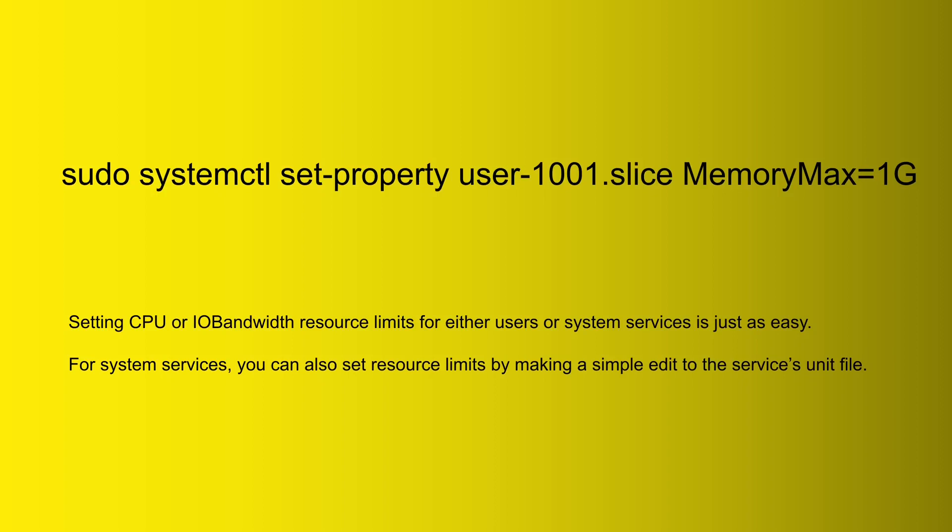Other tutorials, if they're out of date and they're old, they're going to have you jumping through all kinds of hoops to set these limits. But in reality, on a systemd type distro, this is the type of thing that you would be doing to set a limit. And in this case here, we are setting a memory max limit for user 1001. And the way you do it there, you don't use the user's username, you just use the user's ID number.